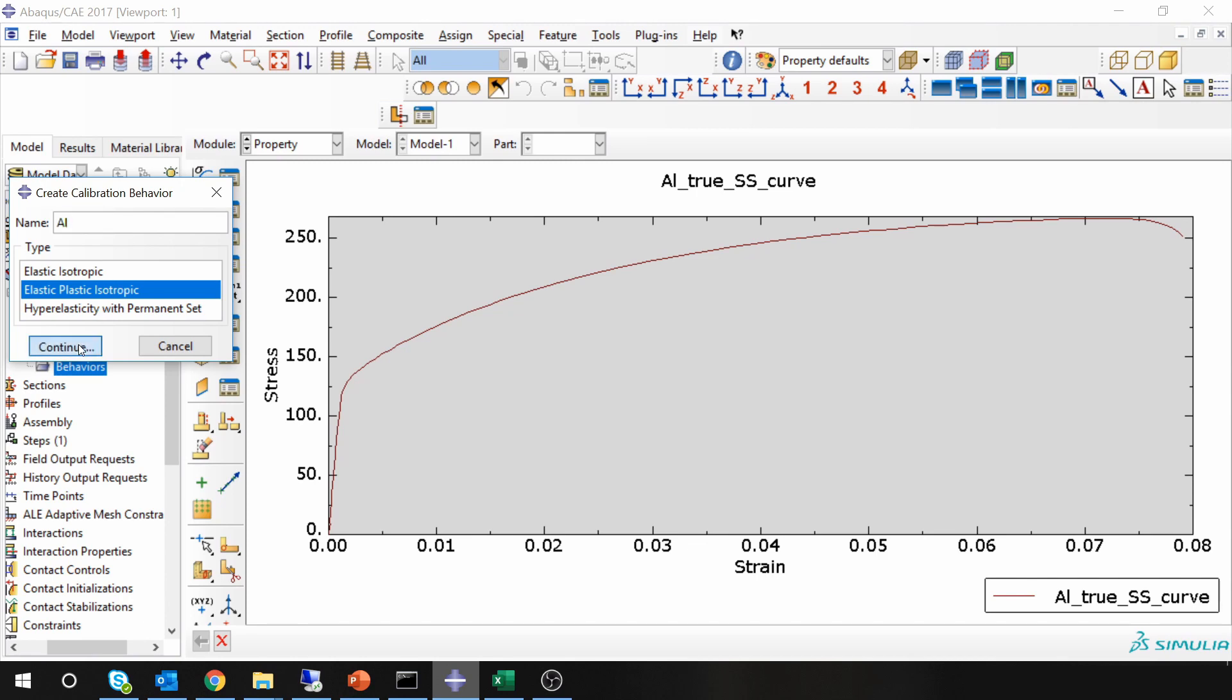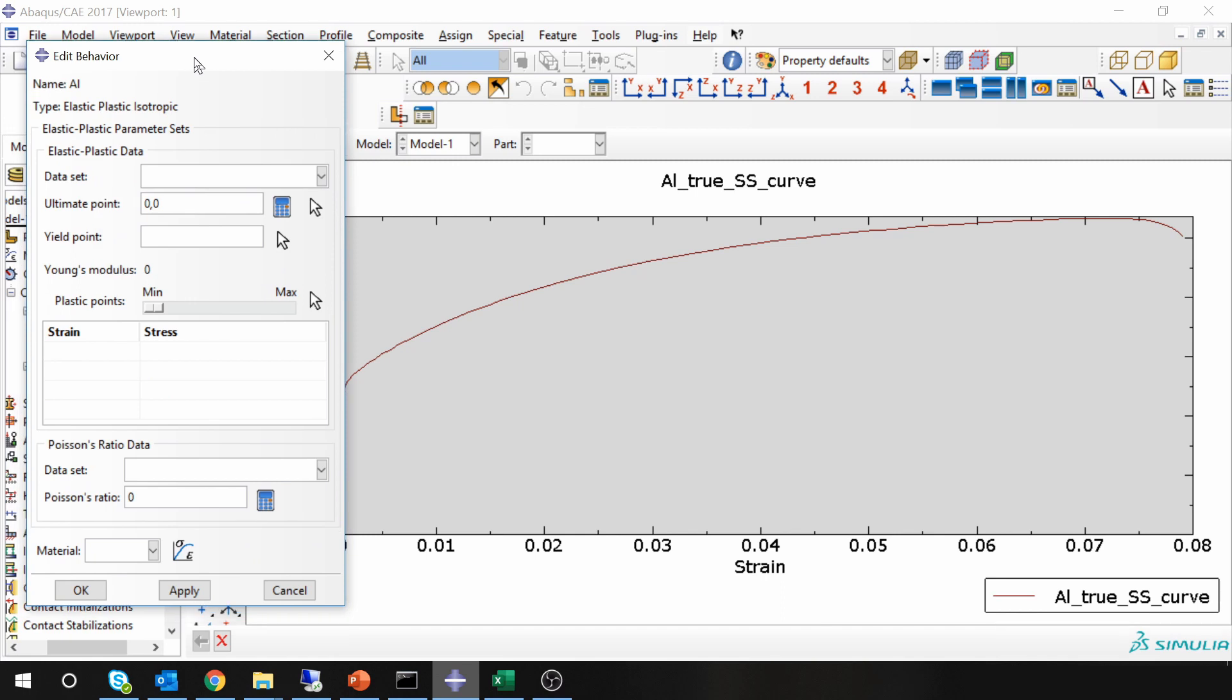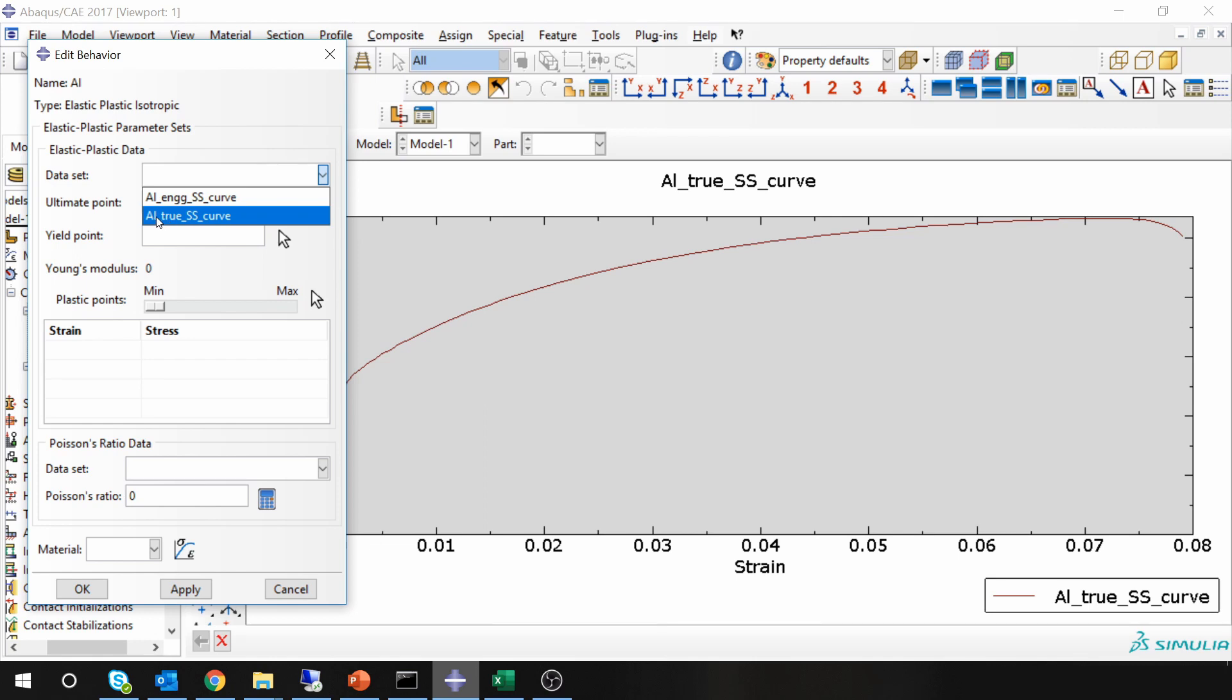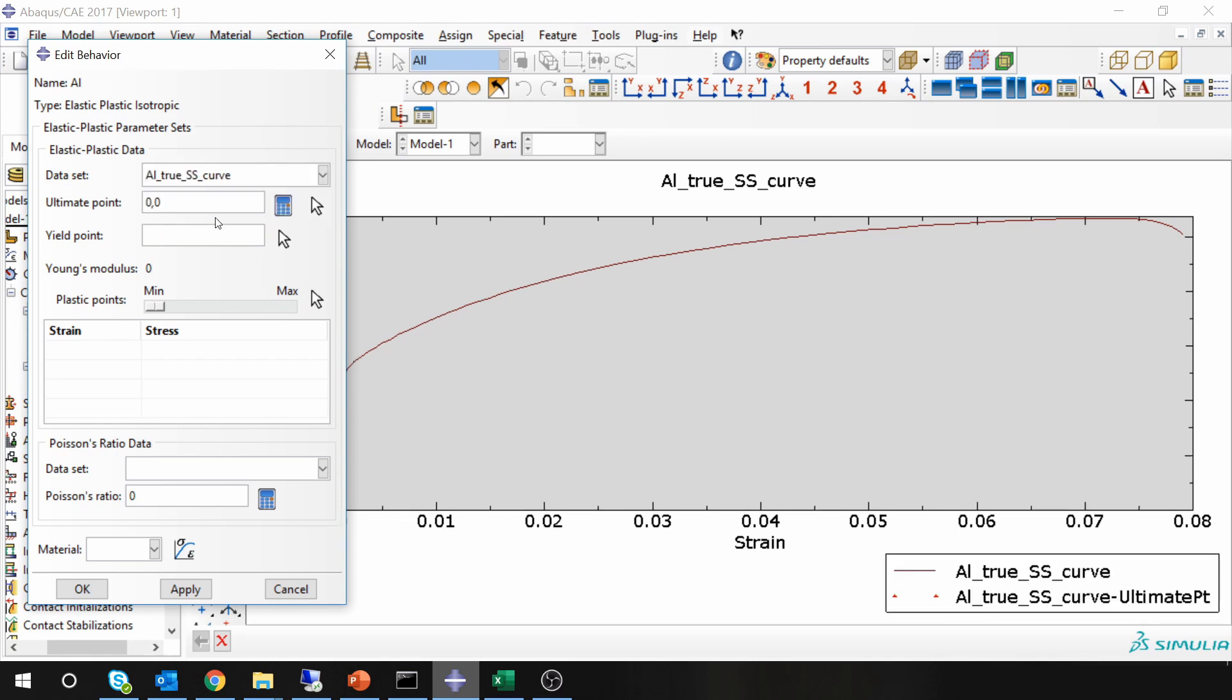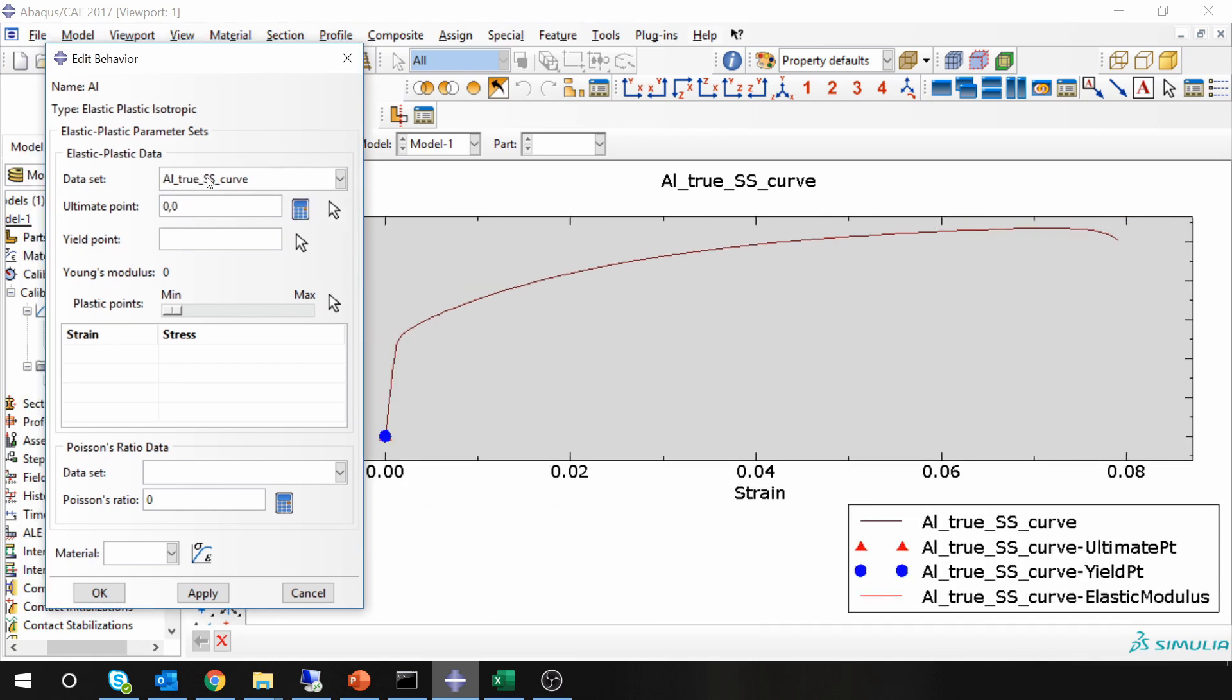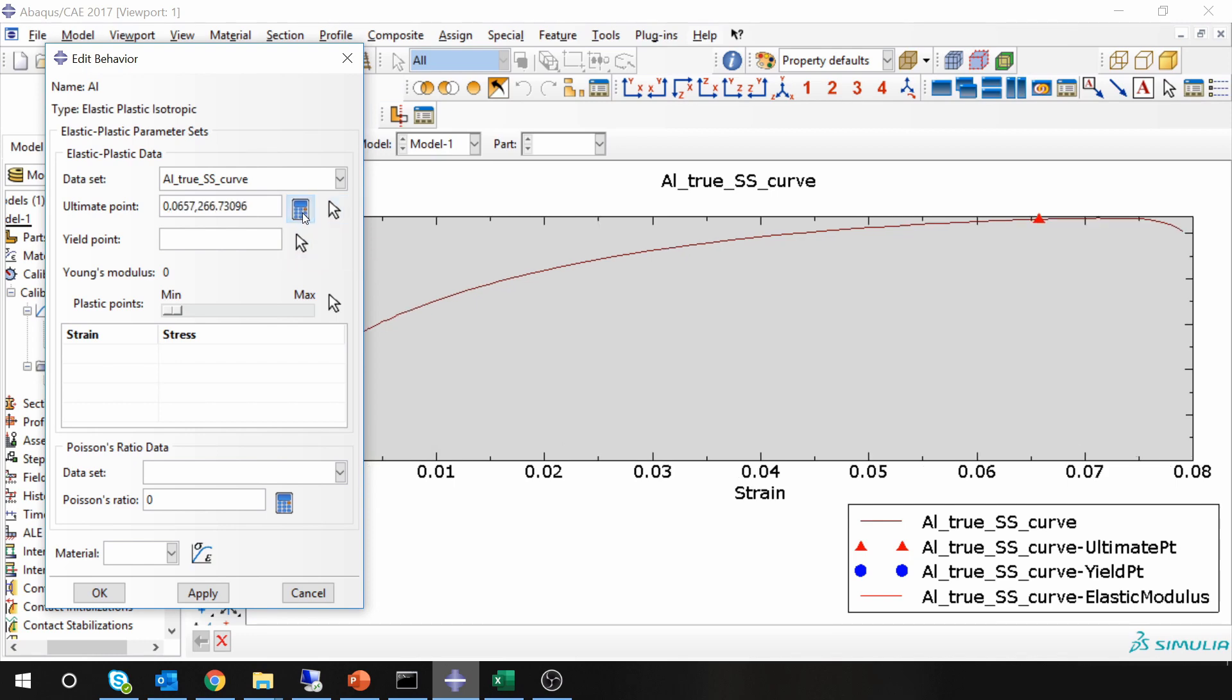The first thing you have to choose the data set, which will be aluminum true stress-strain curve. Once you do that, the ultimate point you have two options: either ABAQUS can calculate it for you or you can choose manually. I am going to check what ABAQUS selects.